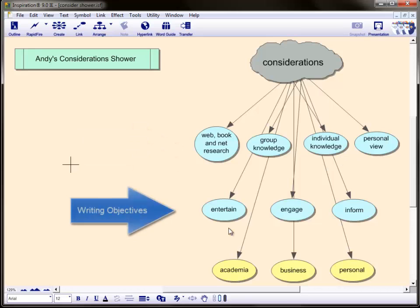Our last level for consideration is basically a reminder of our objectives in writing. Firstly, our writing should be informative, but not just this. We also need to consider whether it is engaging for the reader, and in particular for personal and business audiences, you may also require it to be entertaining.